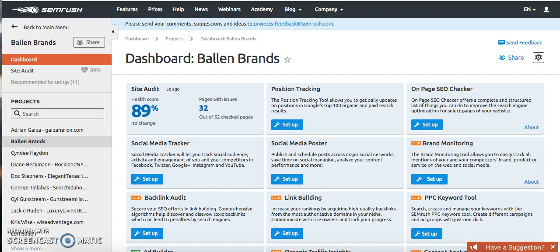Hi everyone, this is Jordan from the Ballen Brands team and I'm going to show you how to do another cool little trick inside SEMrush to get the errors from IDX to stop showing up. A couple weeks ago I showed you how to remove the IDX parameter from your SEMrush report. If that's still not working, there's another thing that you can do, so I'm going to show you how to do that today.